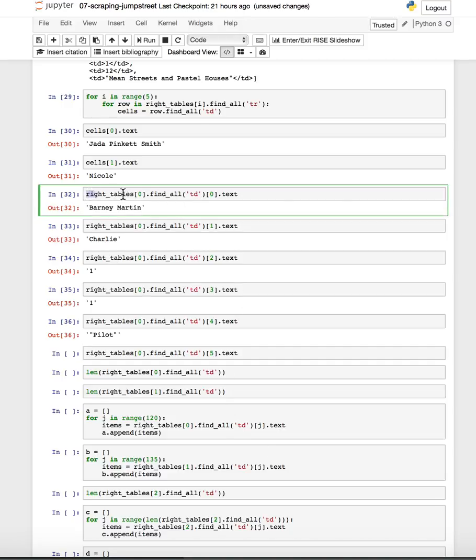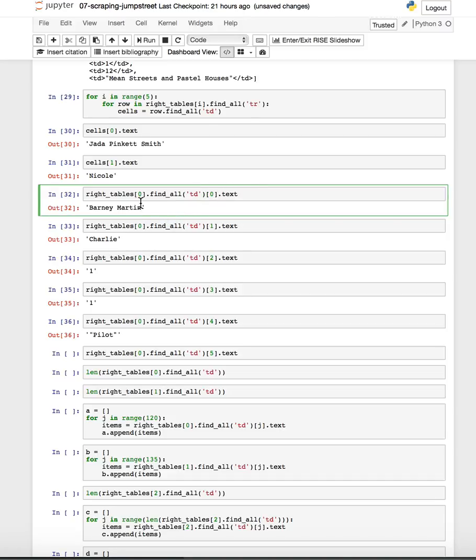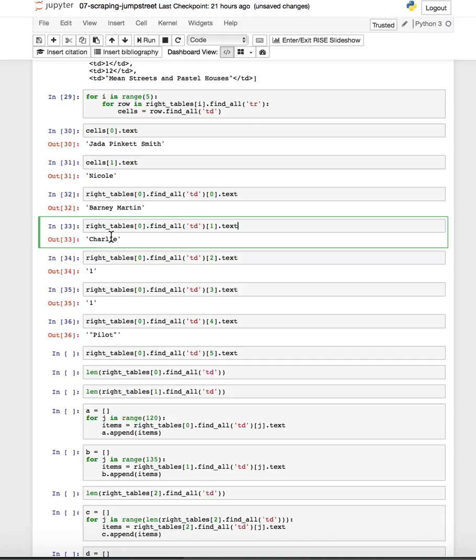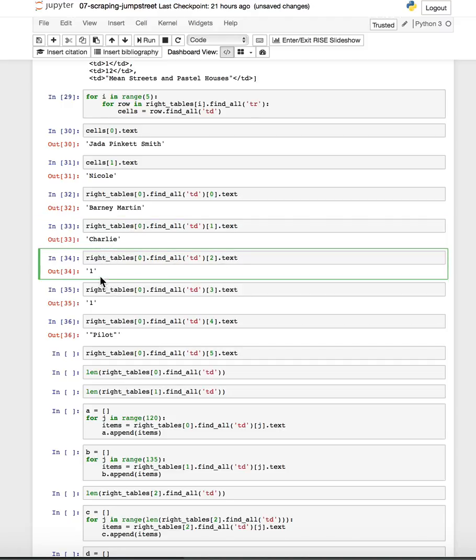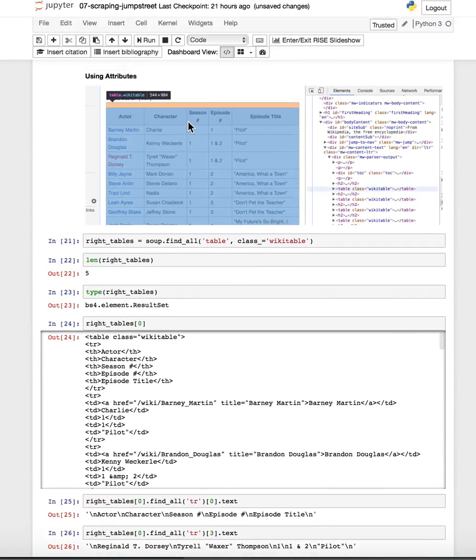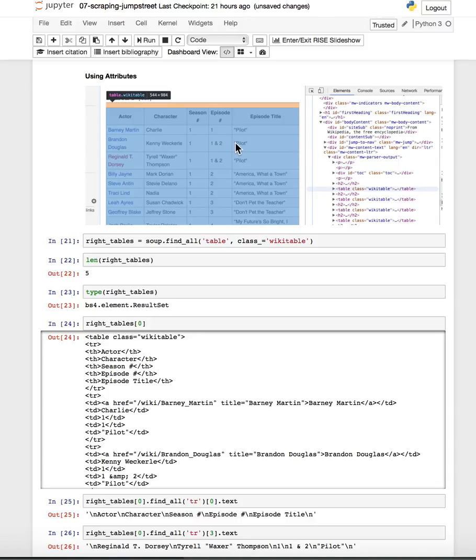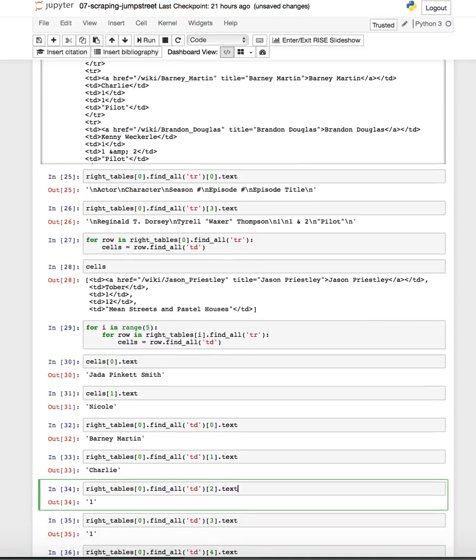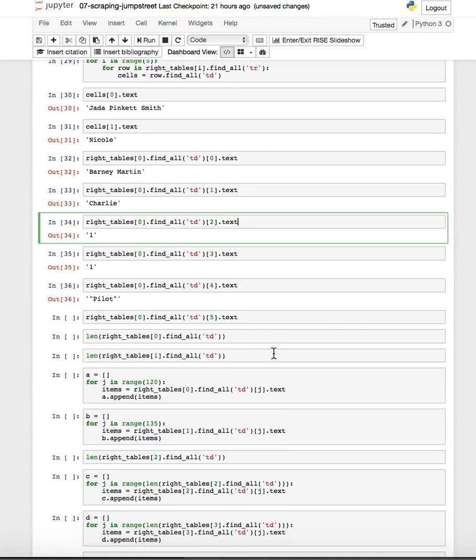And if we look at a couple more of these, right, the first, the right table is zero. This is the first table. If we find all of the TDs in that and look at the first one, it's the actor. The next one is the character they played. The next one is, so like we're going through in each this is the first thing, second thing, third thing, fourth thing, fifth thing. And then it's going to repeat. So like every five will be an actor. If we start at the beginning and go every five we're going to get an actor. If we start at the first one and go every five we'll get the character they played and so on and so on and so on.